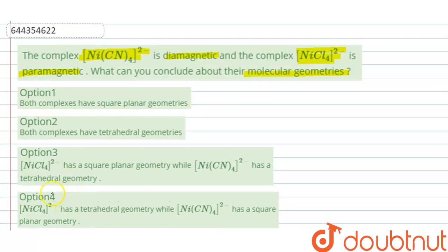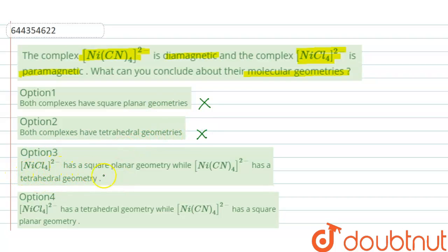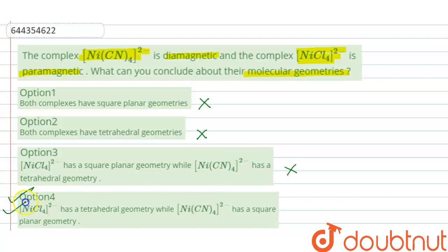Evaluating the options: both complexes having square planar geometry is incorrect; both having tetrahedral geometry is also incorrect; NiCl4²⁻ having square planar geometry is incorrect. The correct answer is the fourth option: NiCl4²⁻ has a tetrahedral geometry while Ni(CN)4²⁻ has a square planar geometry.